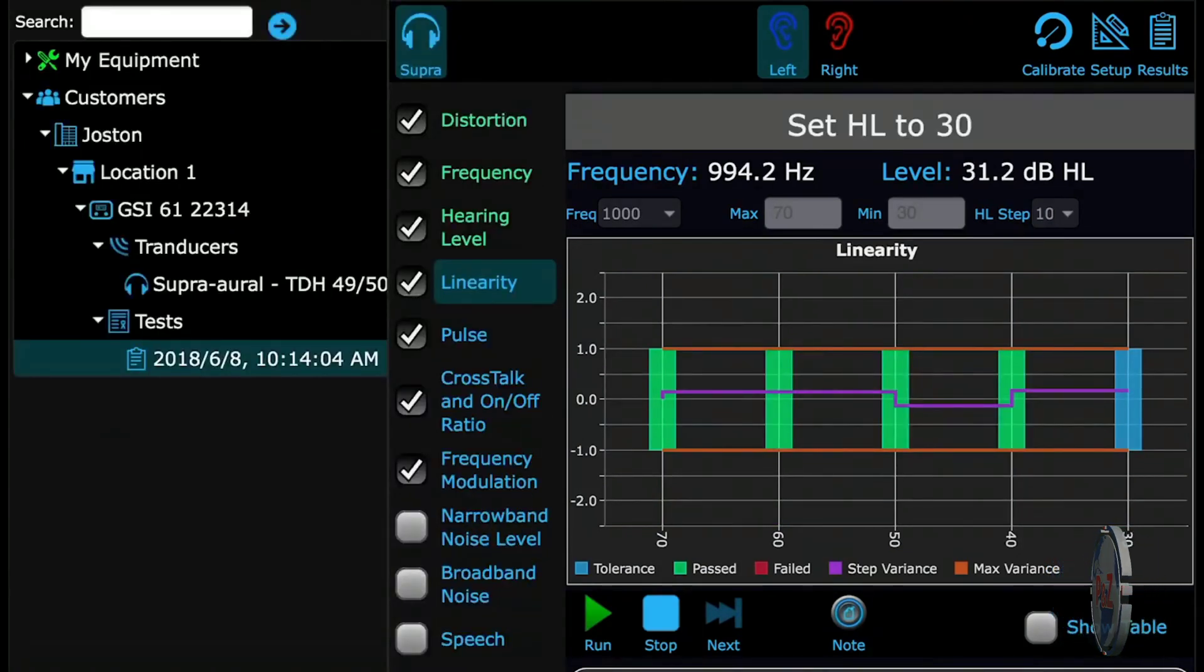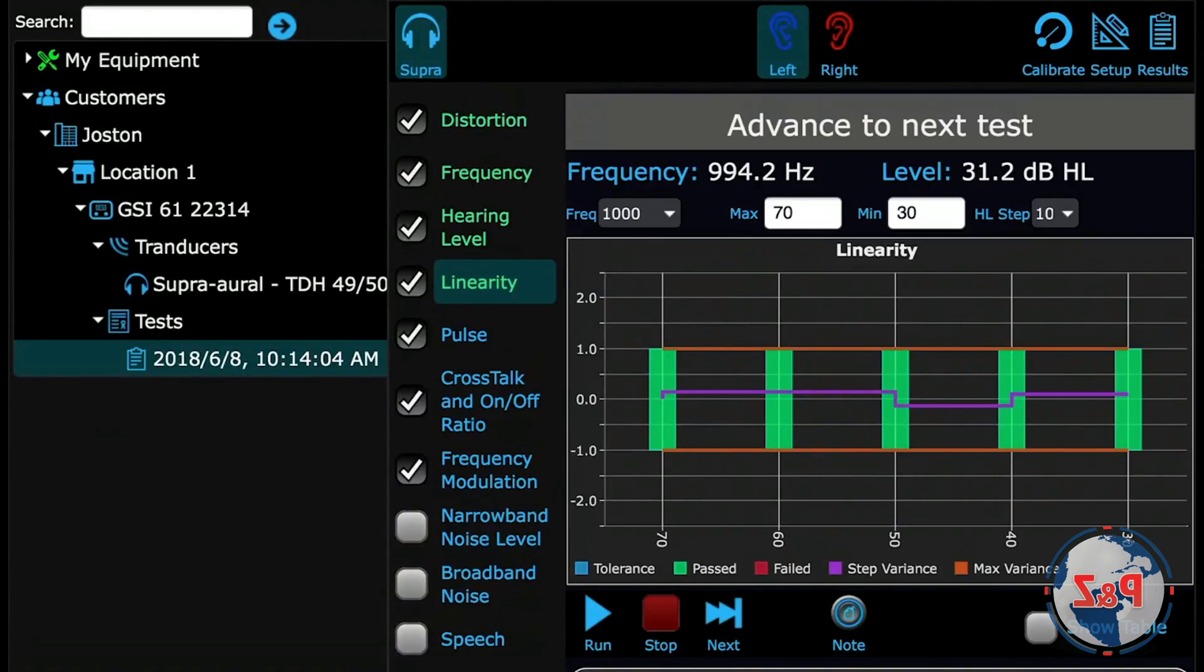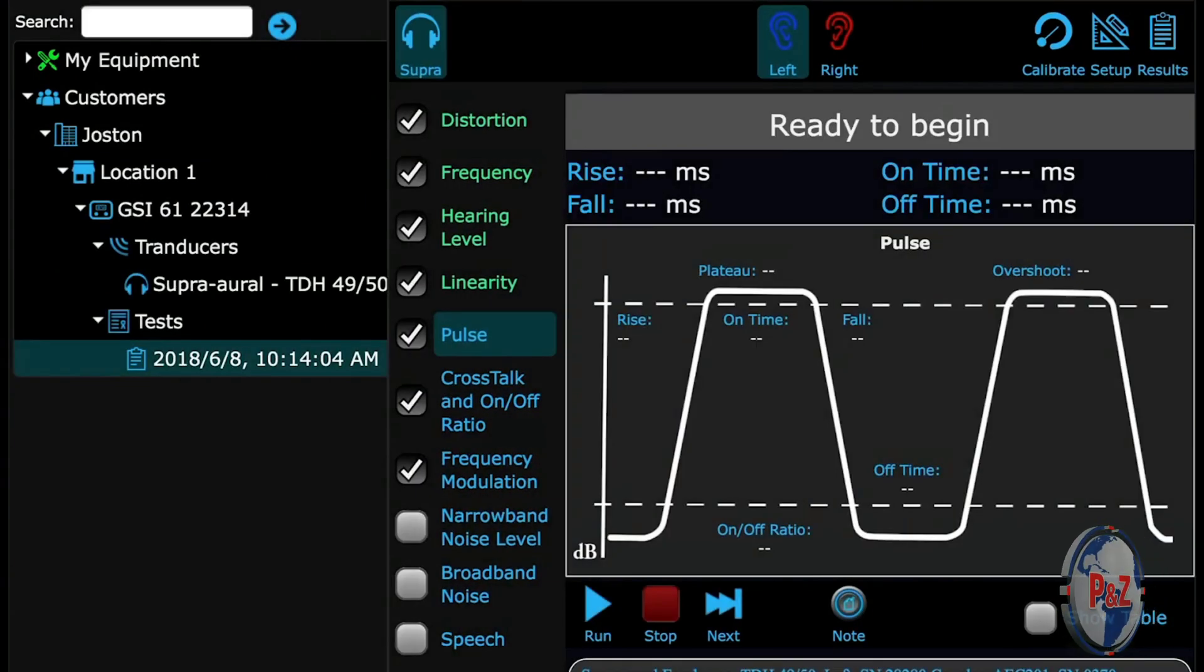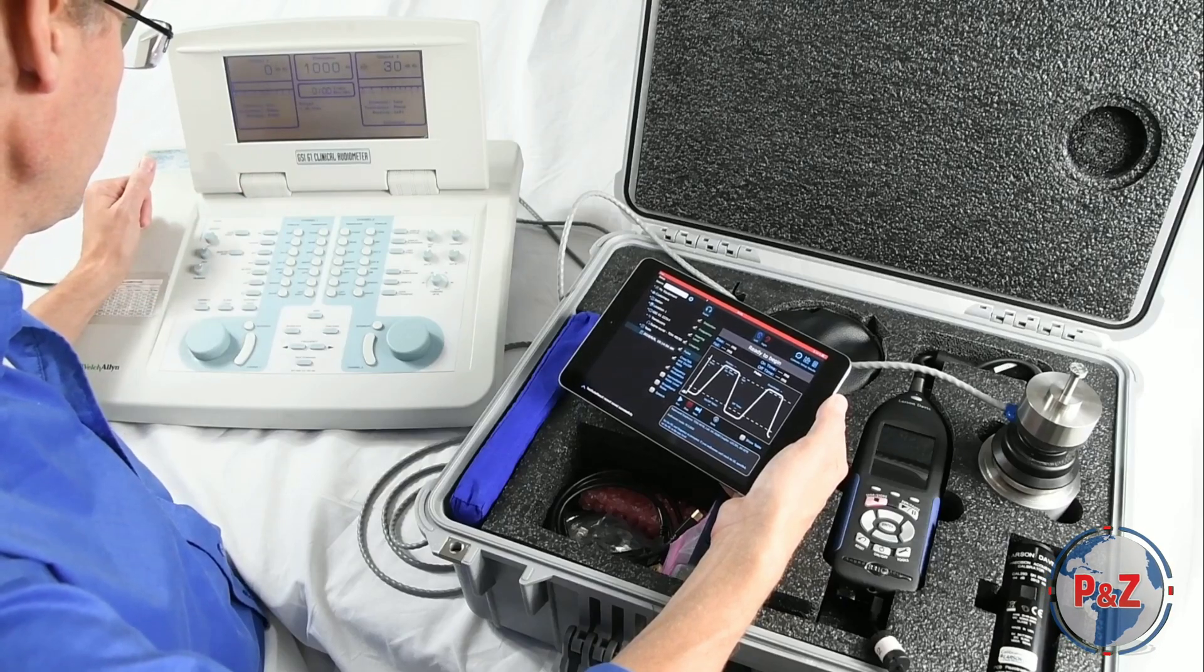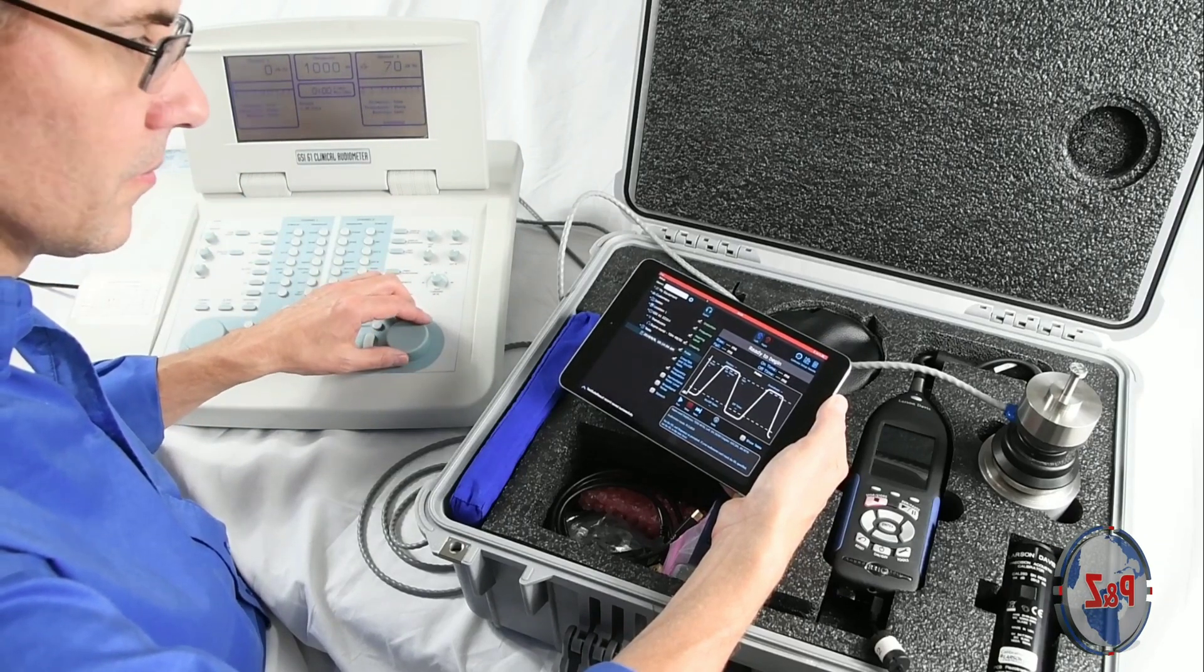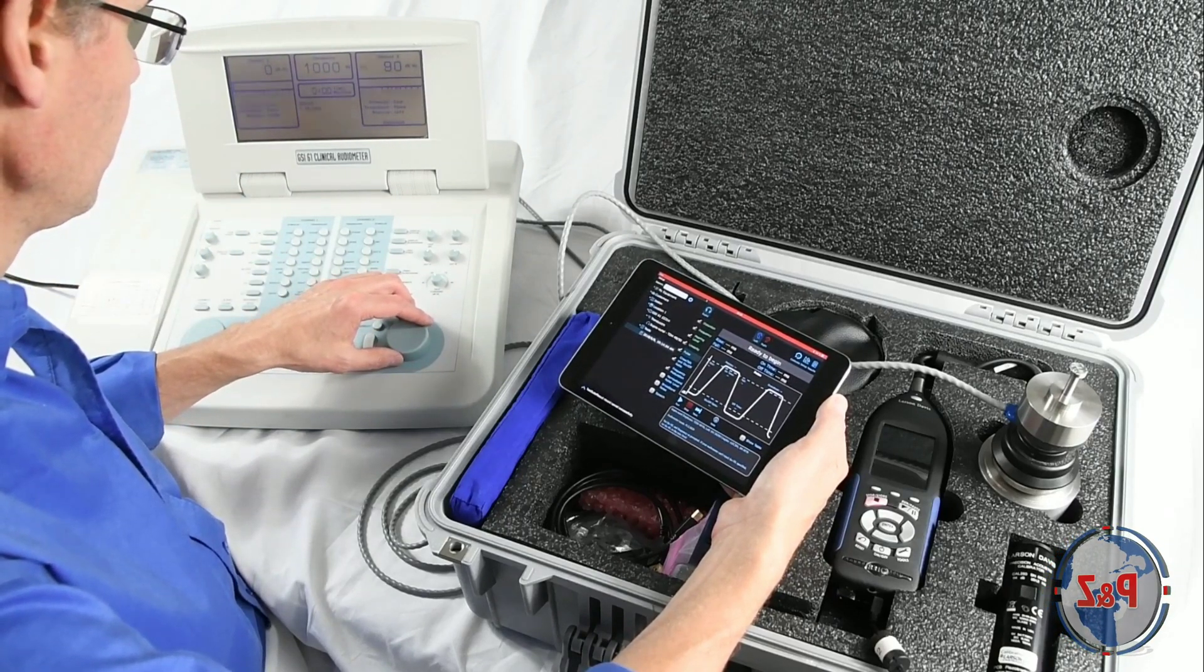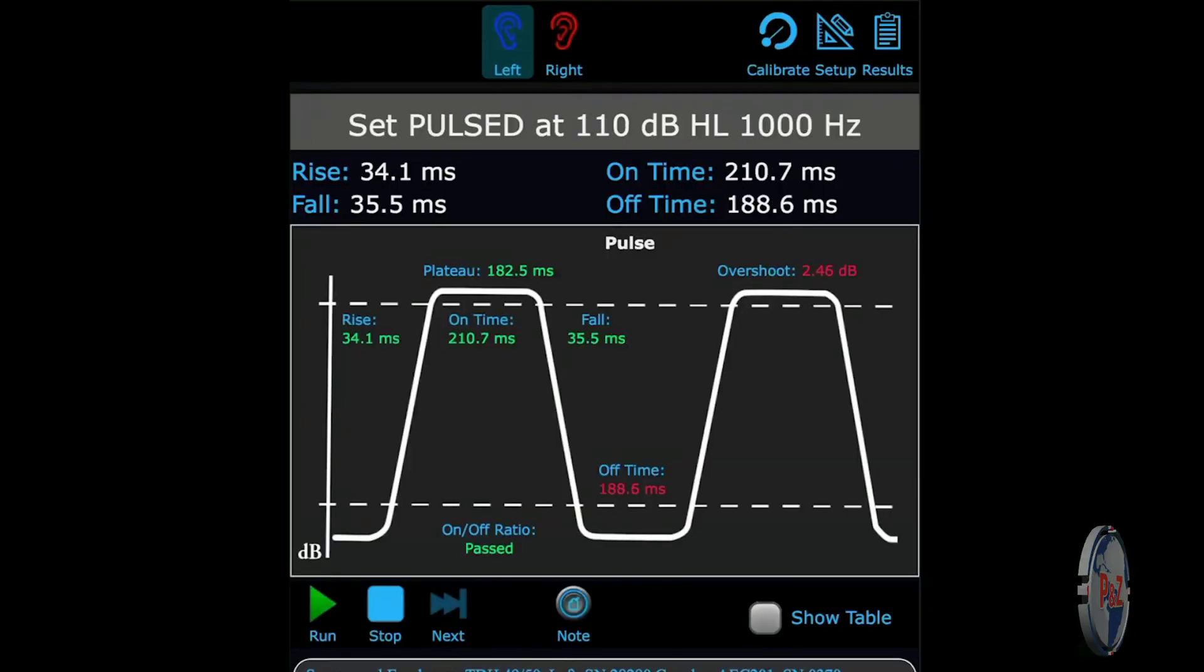The next test, pulse, is a quick test and requires that the audiometer mode be set in pulsed tones. In just an instant after pressing run, the results are calculated. This audiometer failed in the off times for that frequency.